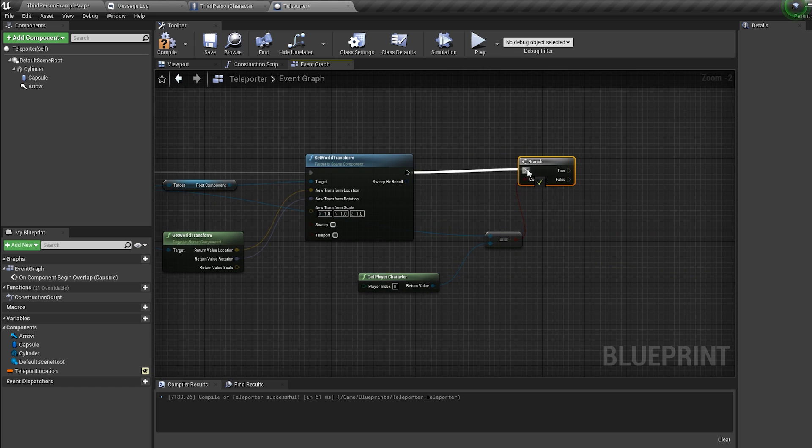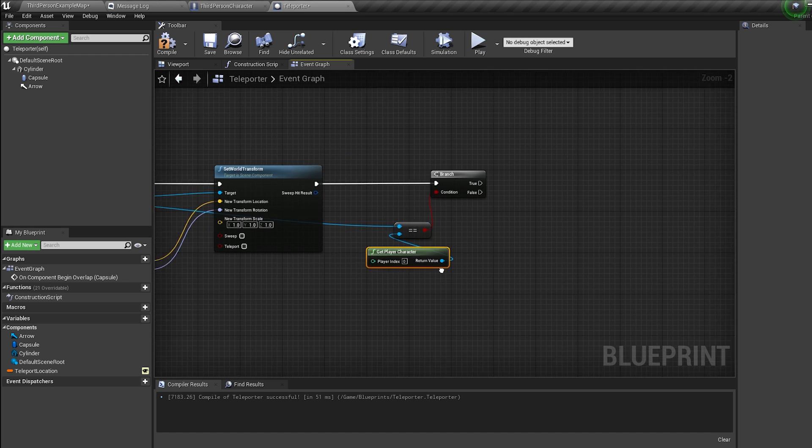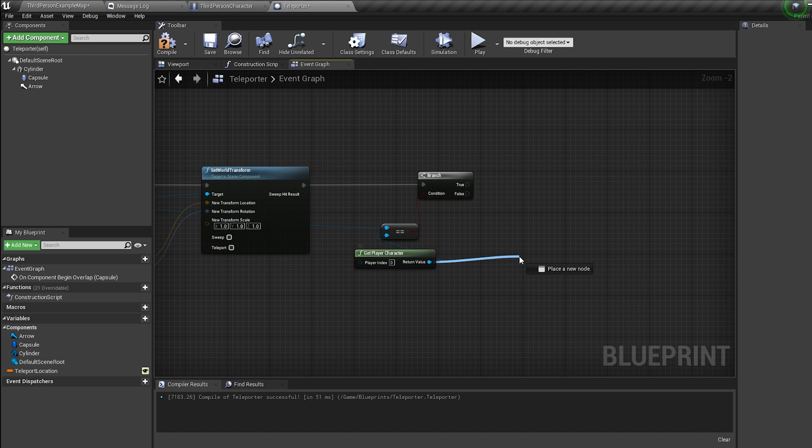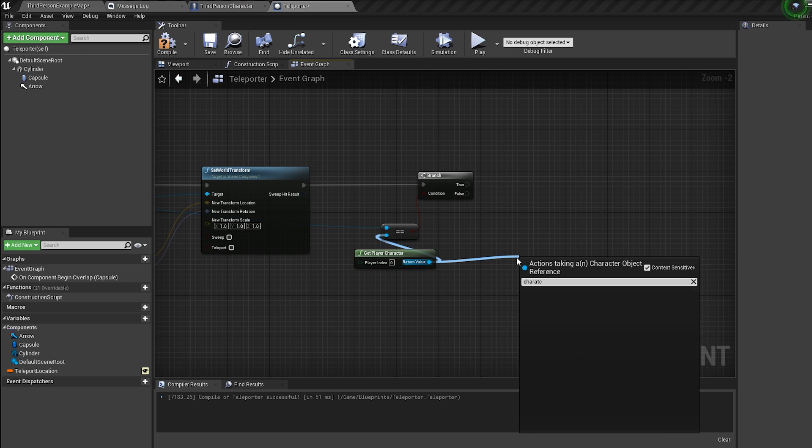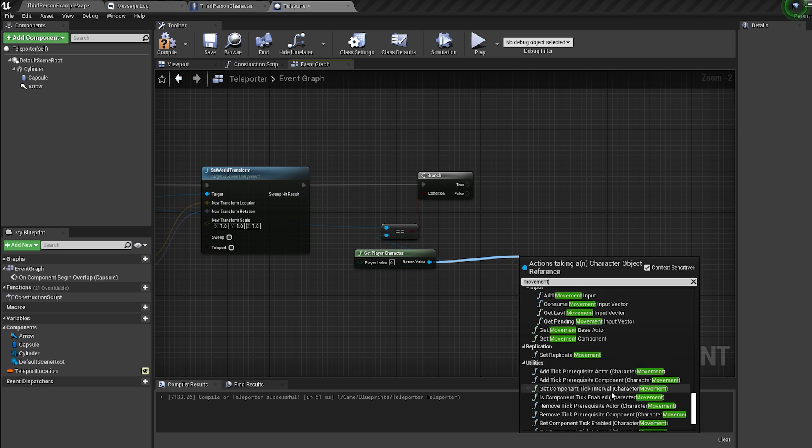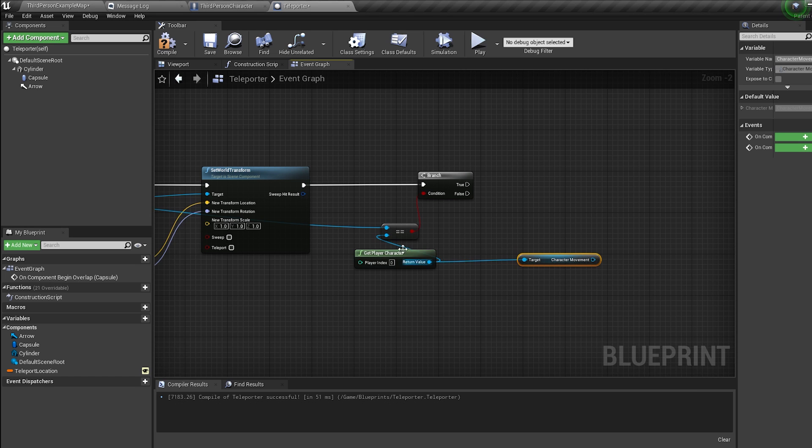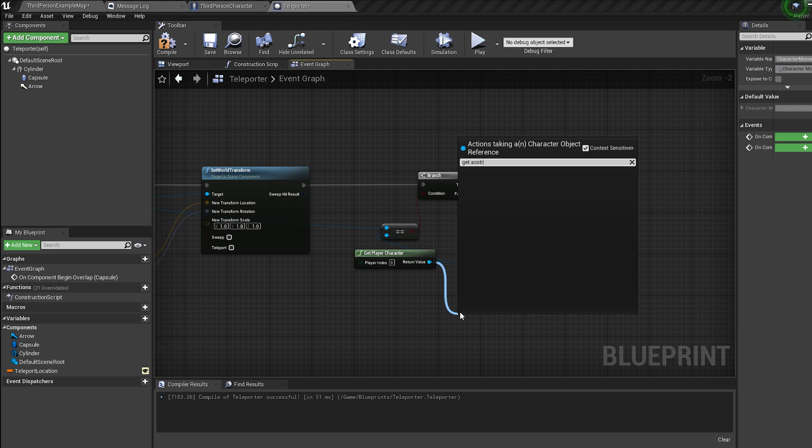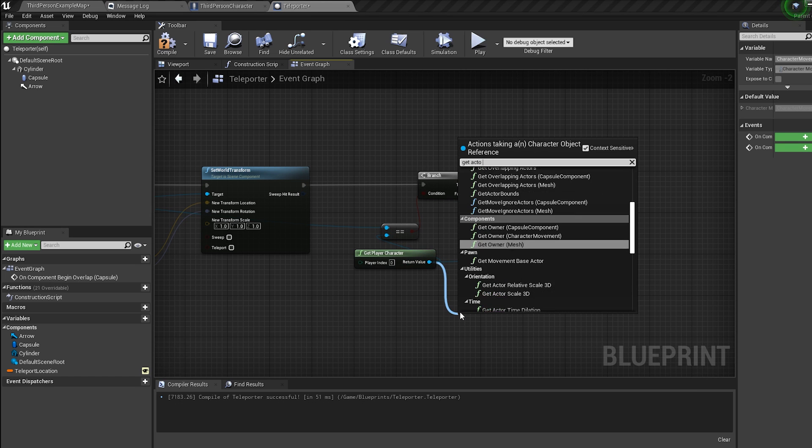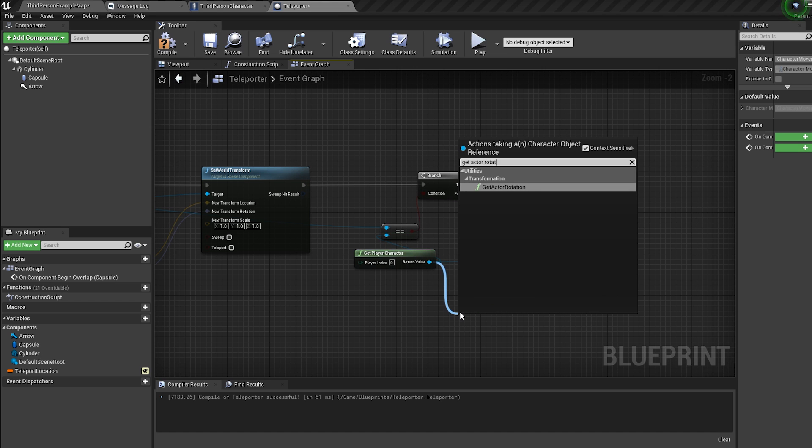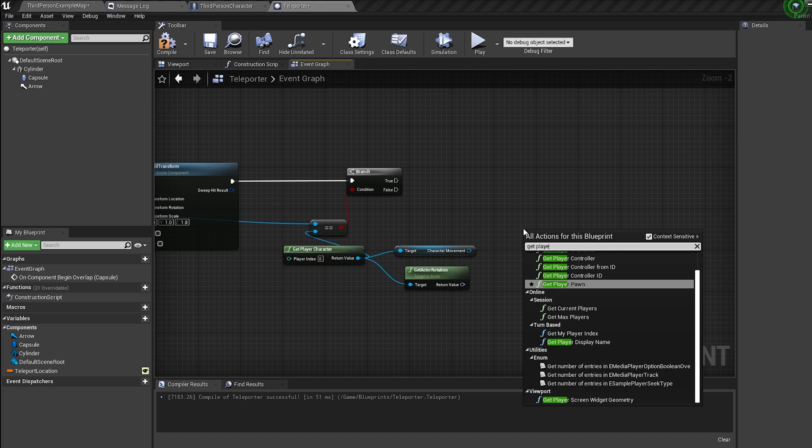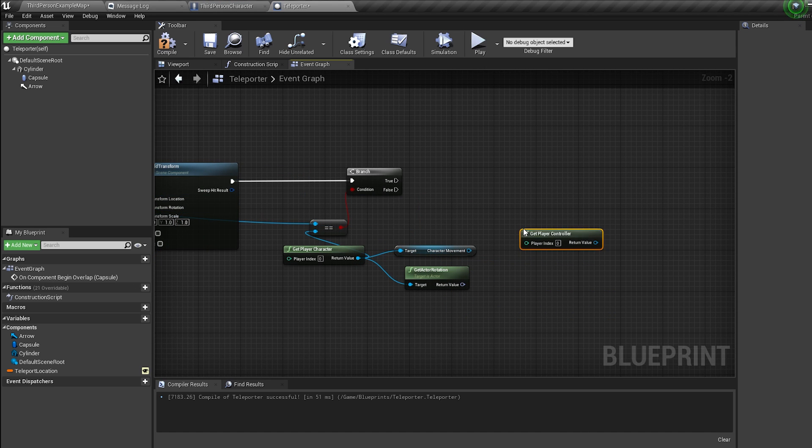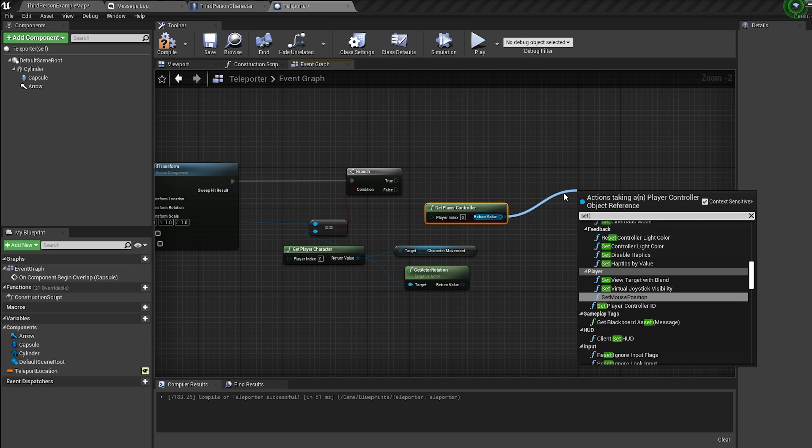Pull off the player character again and bring in a character movement node and a get actor rotation node. Then bring in a get player controller node, pull off it and bring in a set control rotation node.